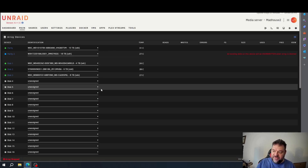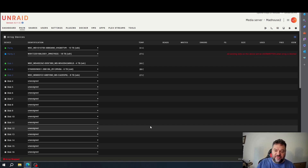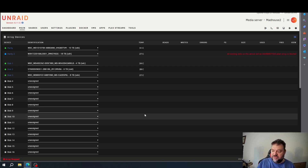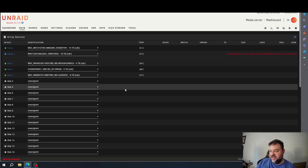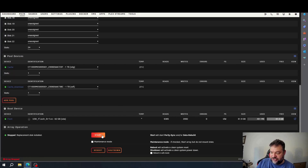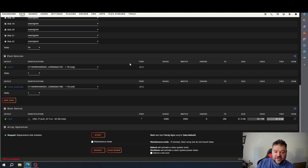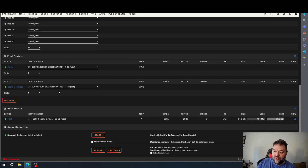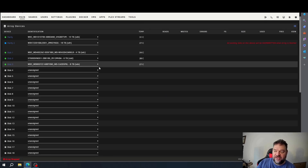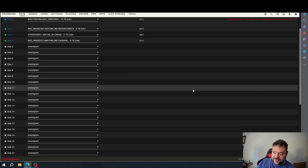You only need to do this if you run out of the number of disks available on your Unraid license. Unraid has a set number of drives per type of license, and there are three different types of license you can buy. I went ahead and upgraded to the Pro because I'm going to put more disk drives in here in the future and I don't want to mess with it, so I just went with the unlimited license.